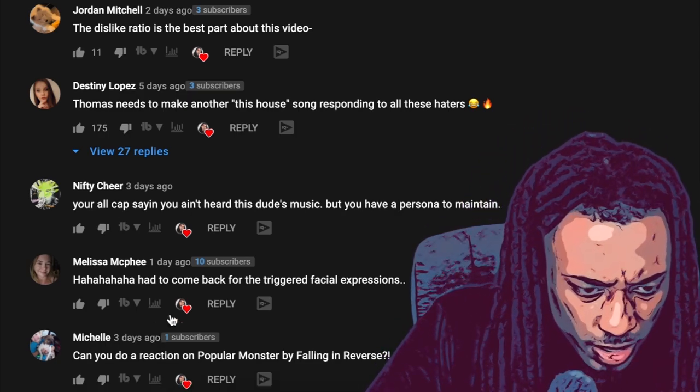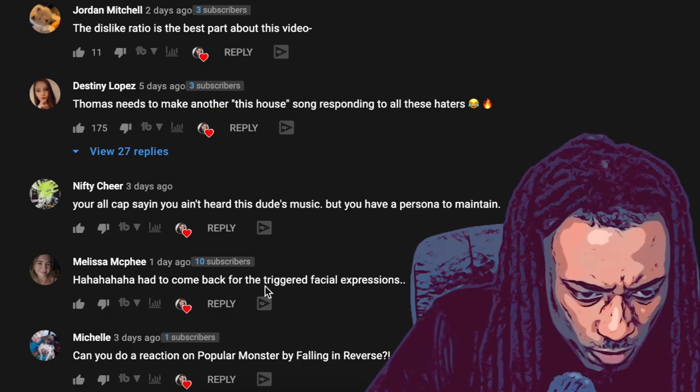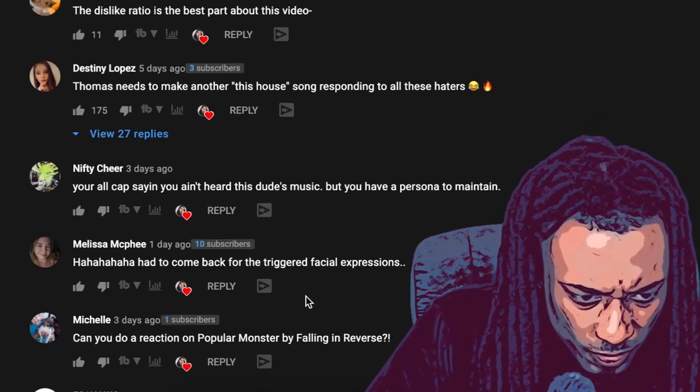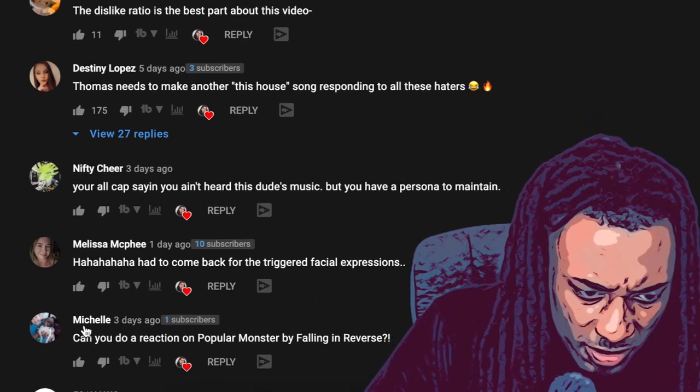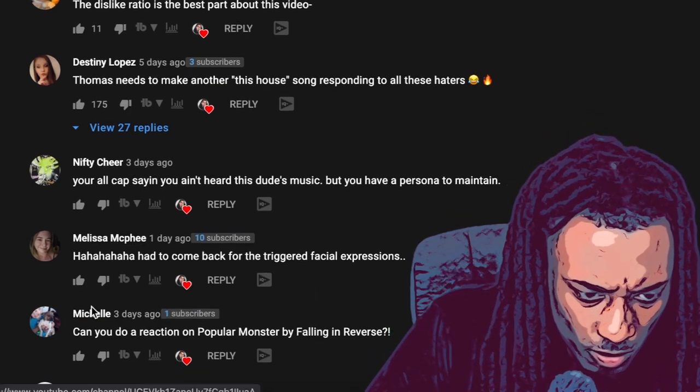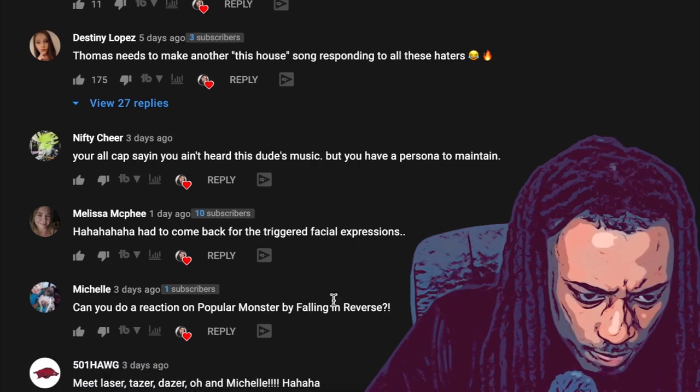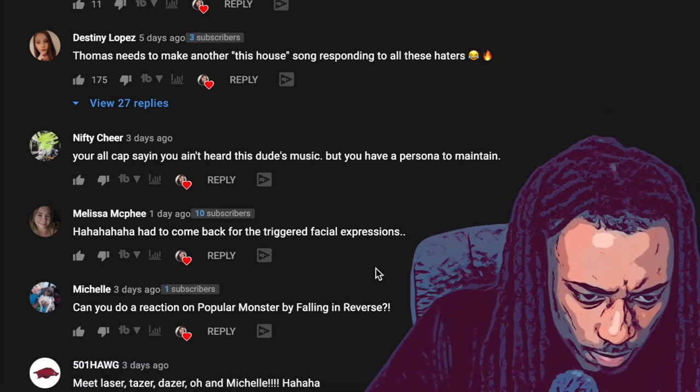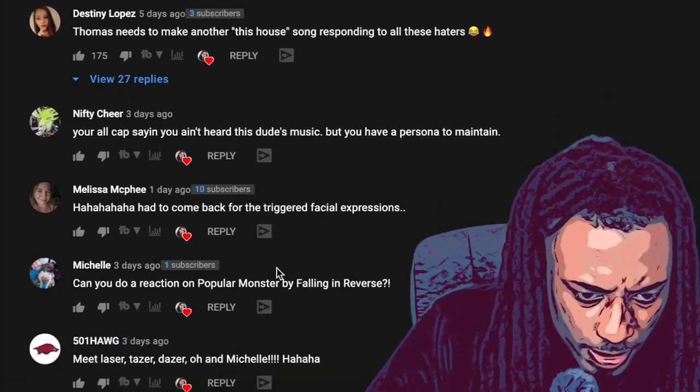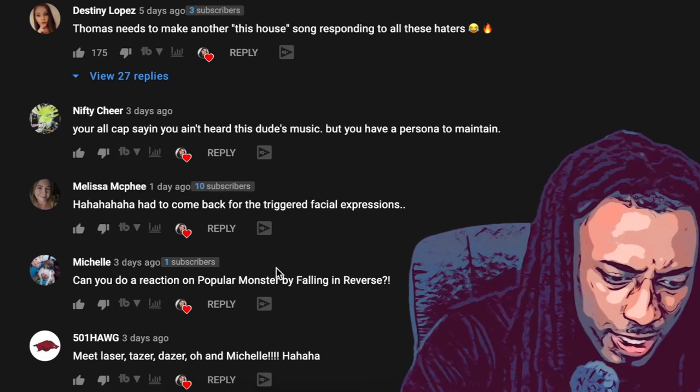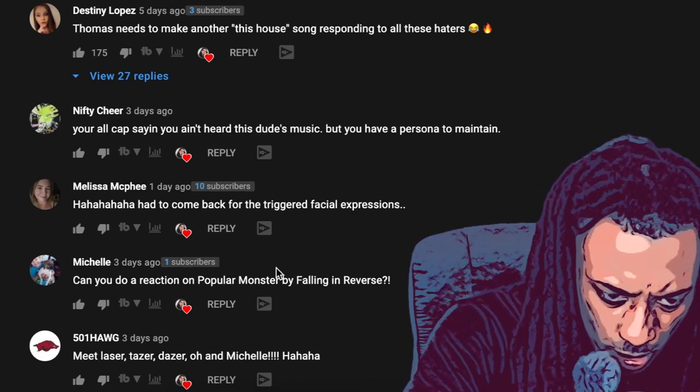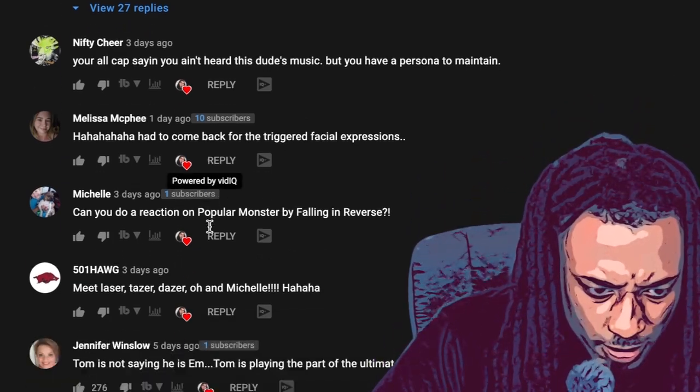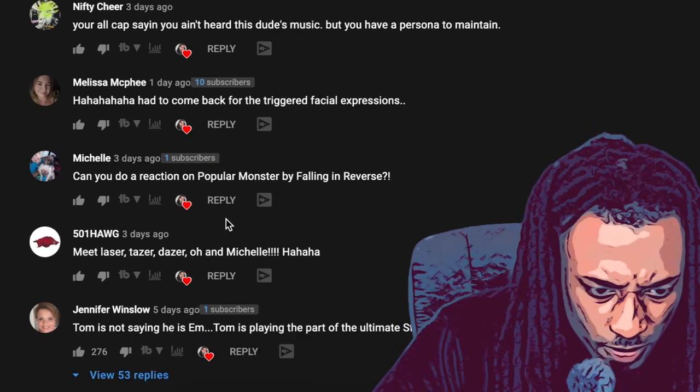Damn, you're all cap saying you ain't heard this dude's music but you have a persona to maintain. Michelle, can you do a reaction on Popular Monster by Falling In Reverse? Hey, just off of that name alone, I got you. Doing Popular Monster by Falling In Reverse, I'm gonna try to remember that. Let me screenshot this, I'm gonna try to remember that, I got you, I got you.